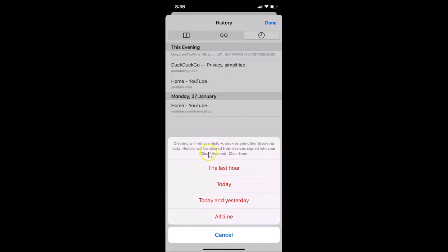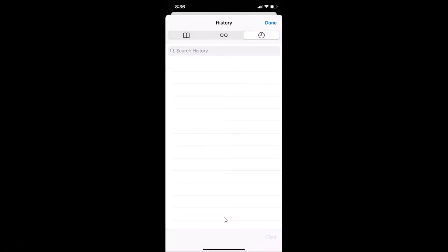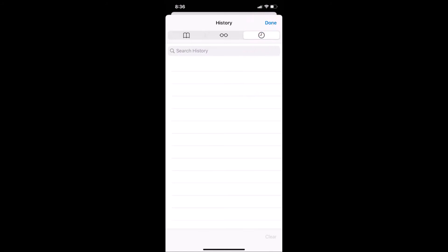The message also states that history will be cleared from devices signed into your iCloud account — keep that in mind. Choose the option you want. I'm selecting All Time, and you can see it's now cleared.